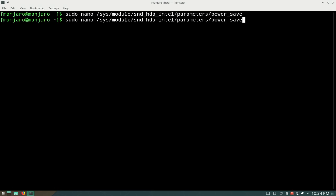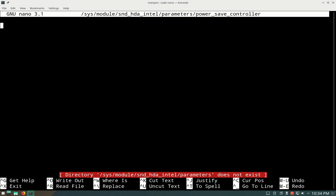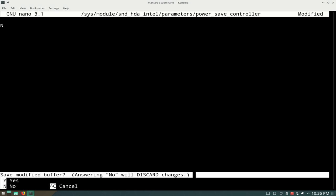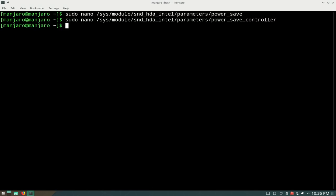For the next file you have to change, it's basically the same thing, but after power_save, you add _controller. For this one, it's probably going to have a capital Y, meaning it's activated. Change that Y to a capital N. Then do Ctrl+S and Ctrl+X. That should save it.